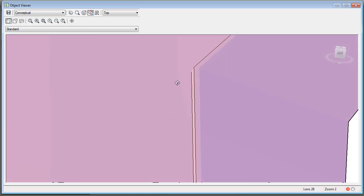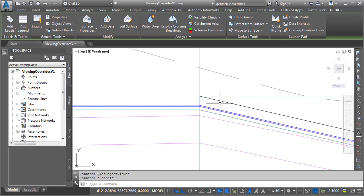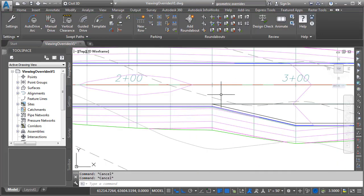In fact, if we look very close right here, we can see that gutter slope is now transitioning across a 25-foot distance. At this assembly insertion, it's negative 2%, transitioning to a positive 2%. So, I have successfully applied a corridor override. Let me close the object viewer. I'll press escape, and I'll zoom out.